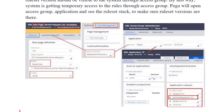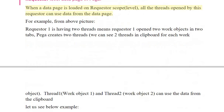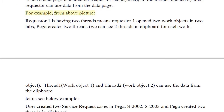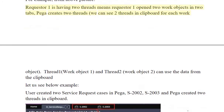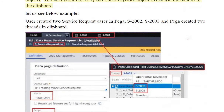Requester level data page in PEGA: When a data page is loaded at requester scope level, all the threads opened by this requester can use data from the data page. For example, Requester 1 has two threads, meaning the requester opened two work objects in two tabs. PEGA creates two threads — Thread 1 (work object 1) and Thread 2 (work object 2) — and both can use the data from the clipboard.